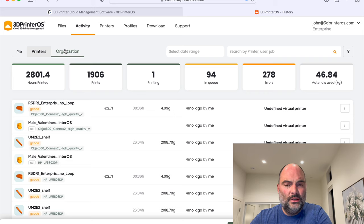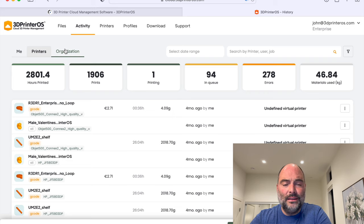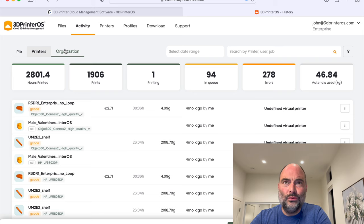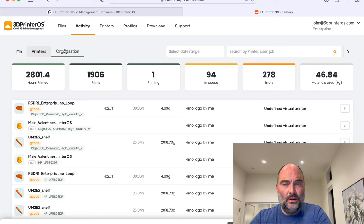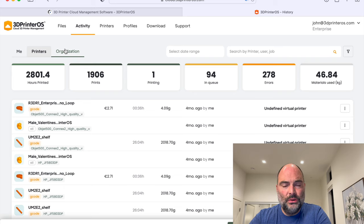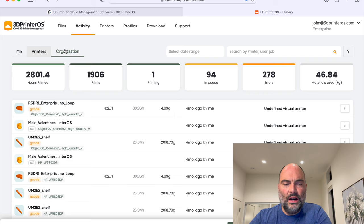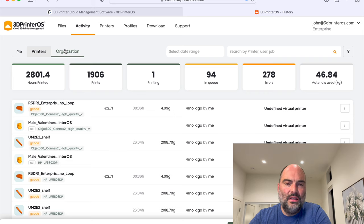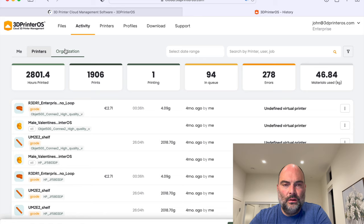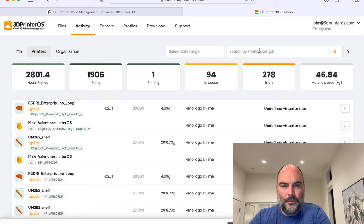So instead of having to go through IT and load up all the different software for all the printers, can you imagine that, on all the corporate or even university computers? With this, you've got full control through web browsers. So instantly you could give access to 50,000 employees with one click.